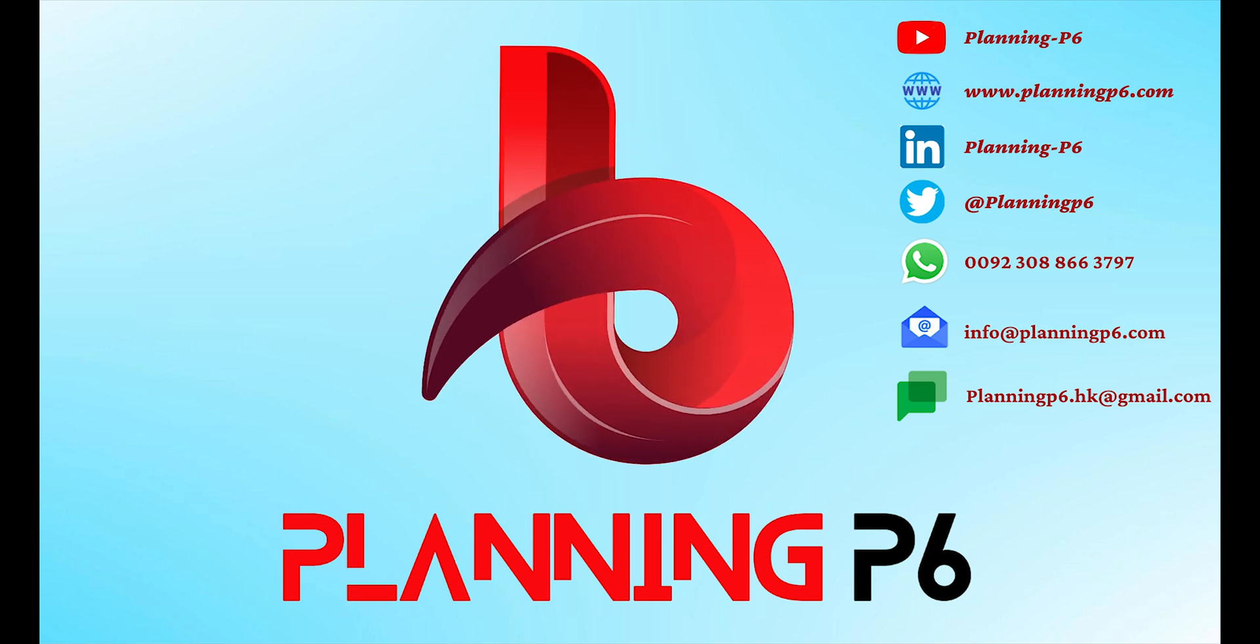Hello friends, welcome to Planning P6. Hope you are doing well. Today we are here to introduce our new tool, which is Schedule Exporter by Planning P6. Before, our tool was Schedule Analyzer. Now this tool is Schedule Exporter.